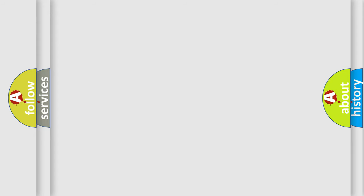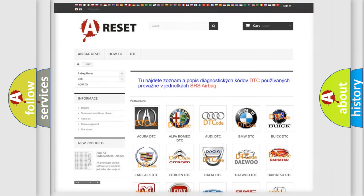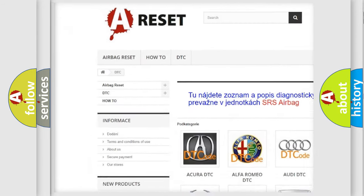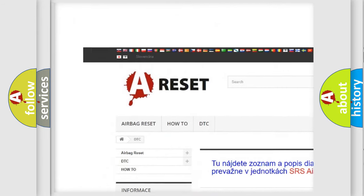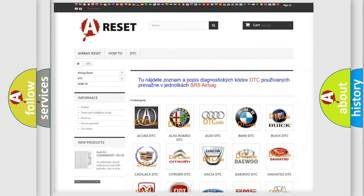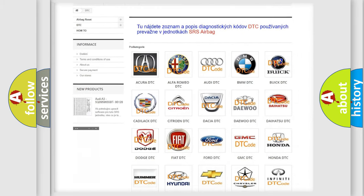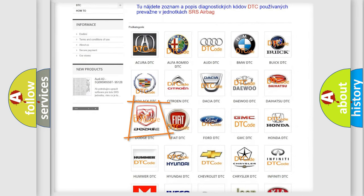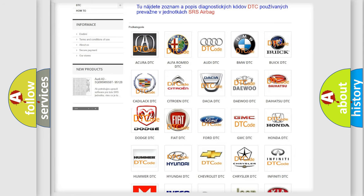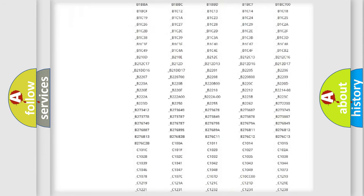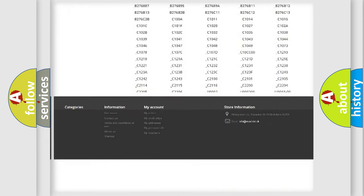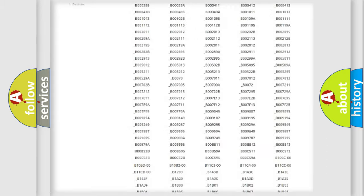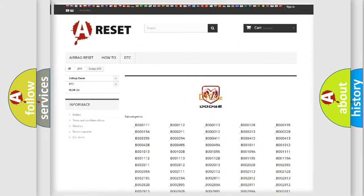Our website airbagreset.sk produces useful videos for you. You do not have to go through the OBD2 protocol anymore to know how to troubleshoot any car breakdown. You will find all the diagnostic codes that can be diagnosed in Dodge vehicles.